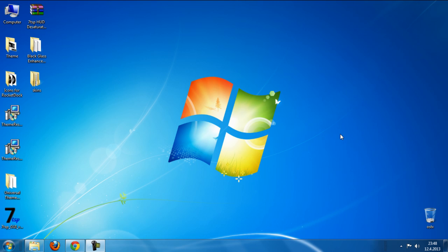First you need to download the file from the description below and after you download, extract all files from the WinRAR. And after you extract all files, first go to Universal Theme Patcher.